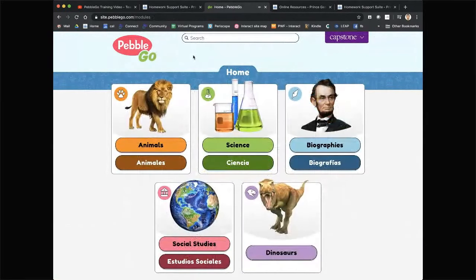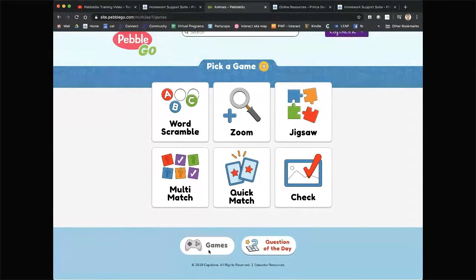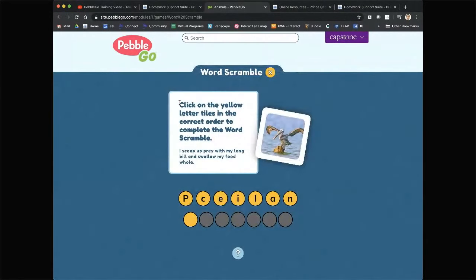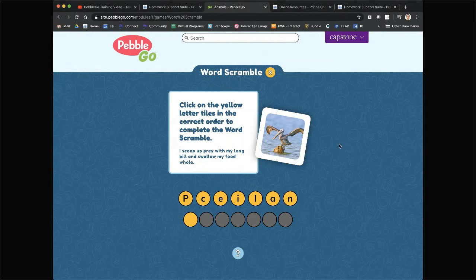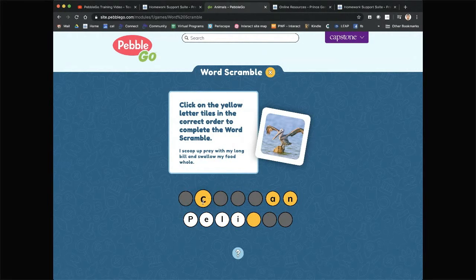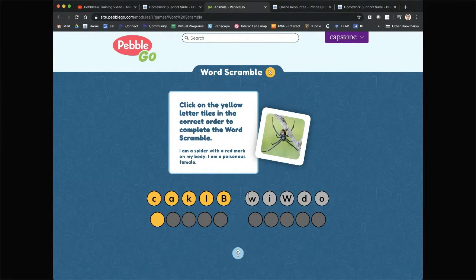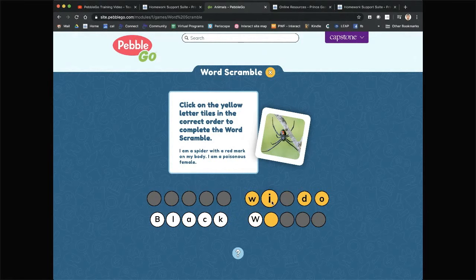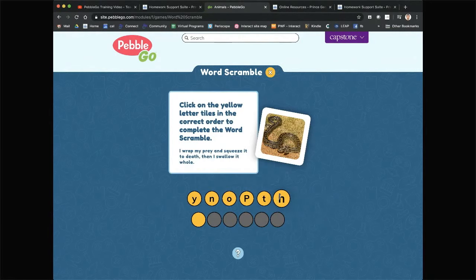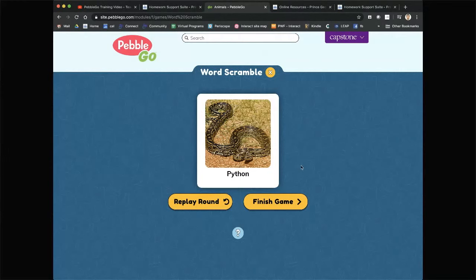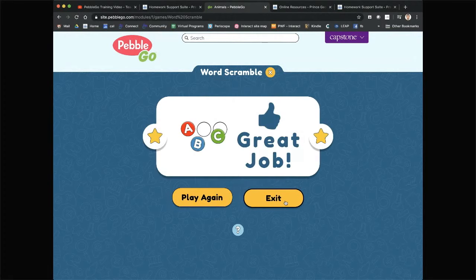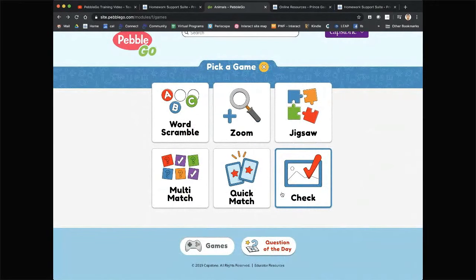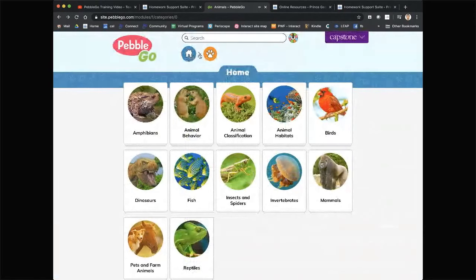I'm going to play the animals word scramble game. There are six games and they are unique to each specific topic. In animals, doing the word scramble — 'I scoop up prey with my long bill and swallow my food whole, what is it?' Yes, it's the pelican! There are a few rounds — stay away from the black widow. We also got the Python, and we do have our fair share of diamondbacks in Maryland. Simple rounds to get kids involved and engaged.